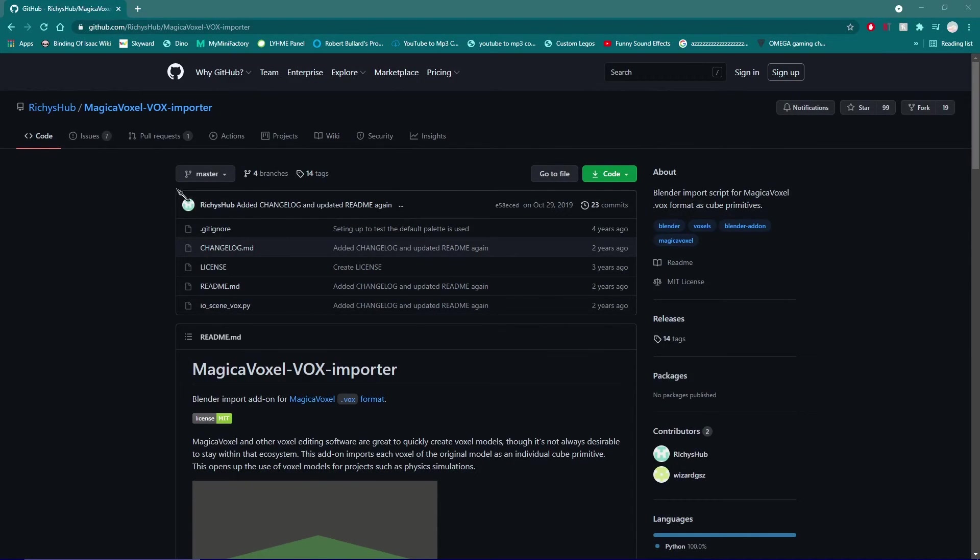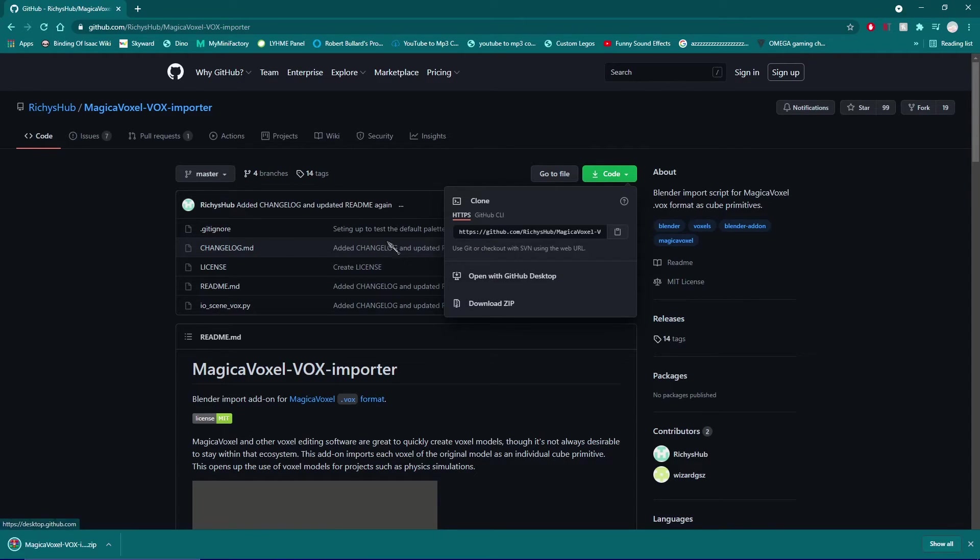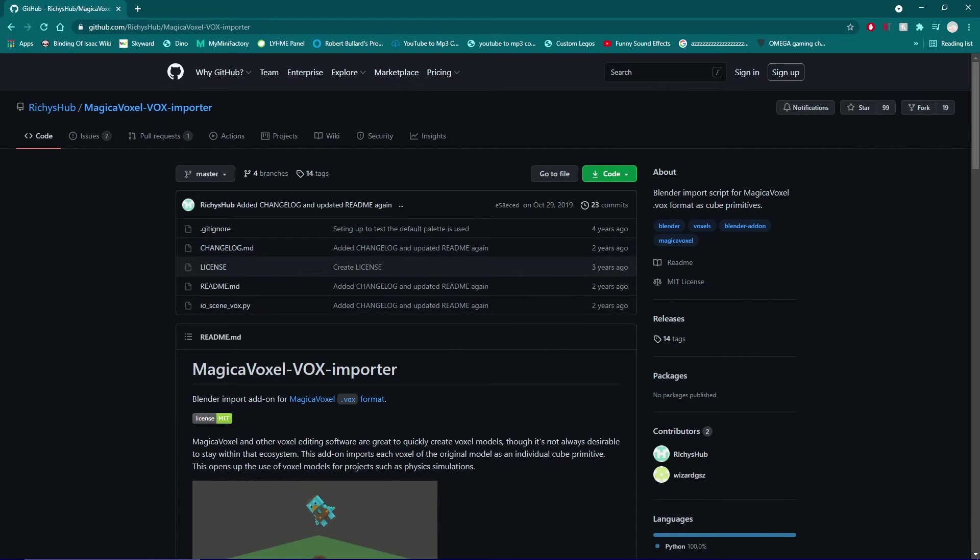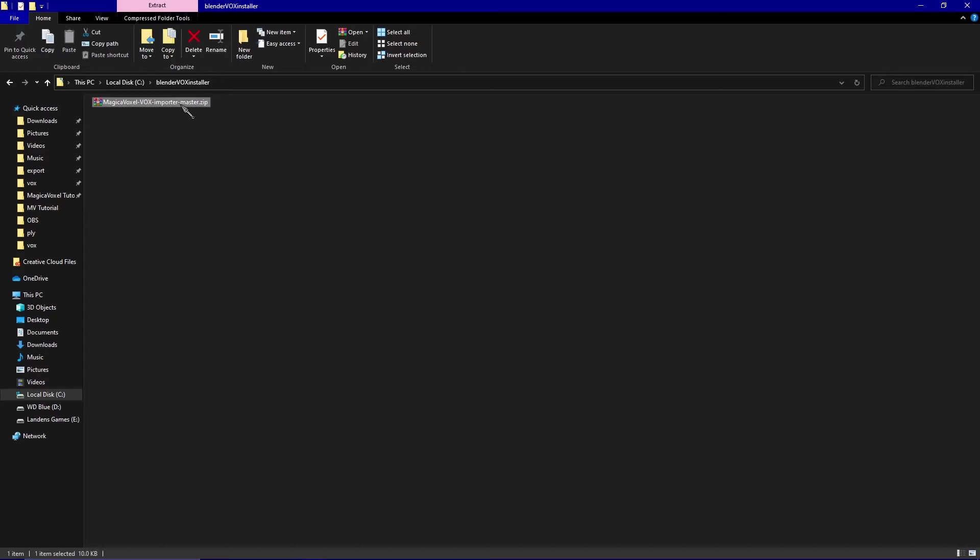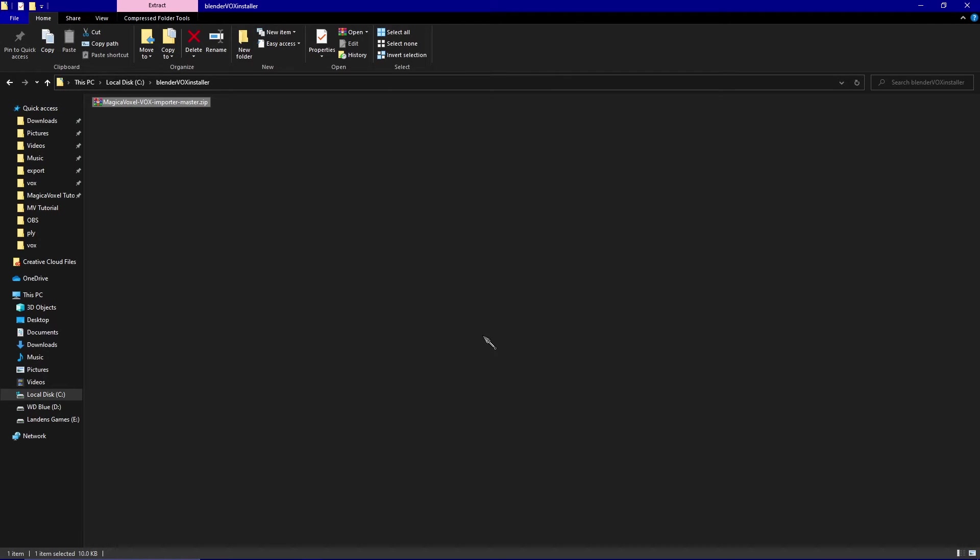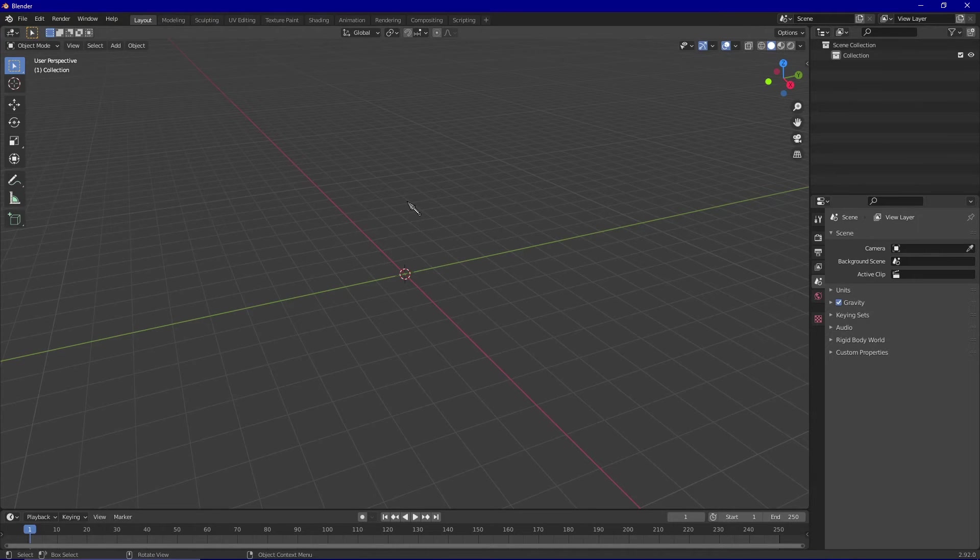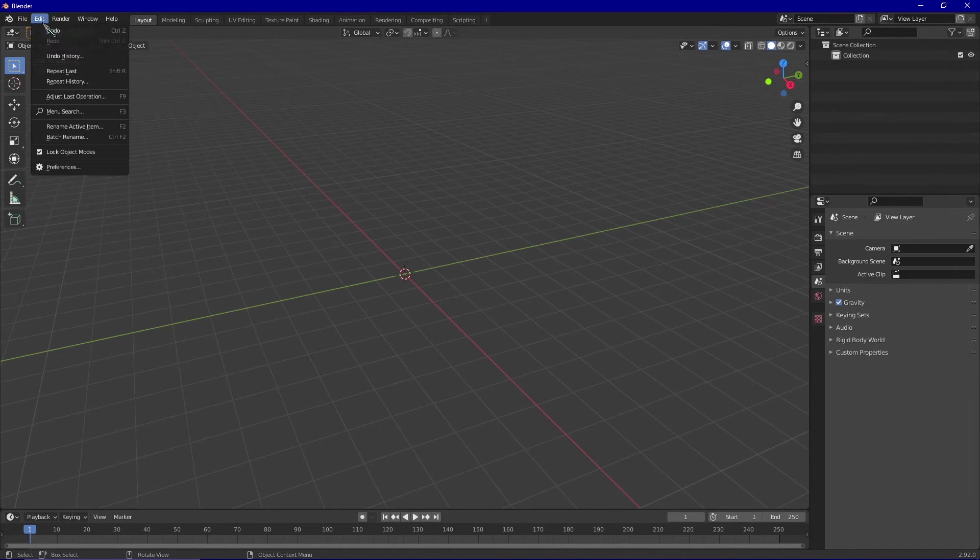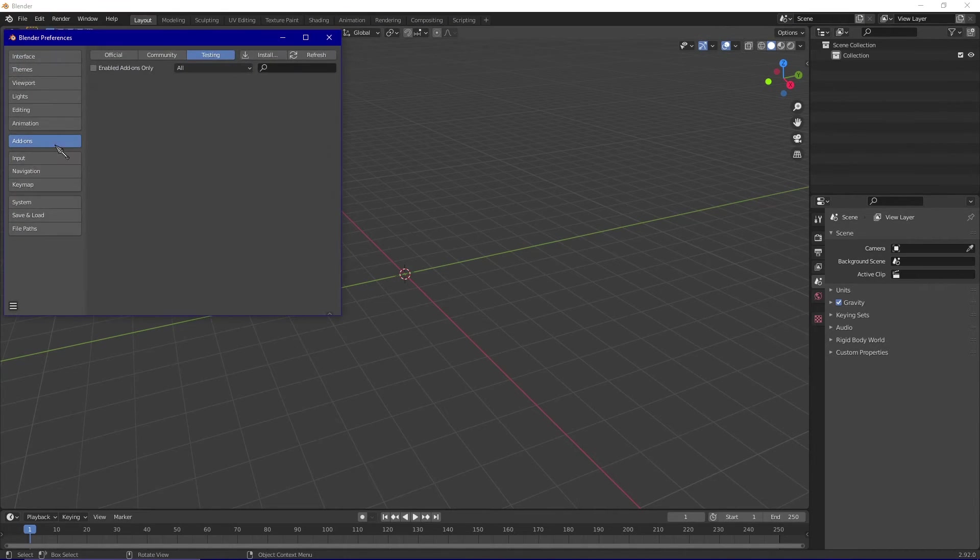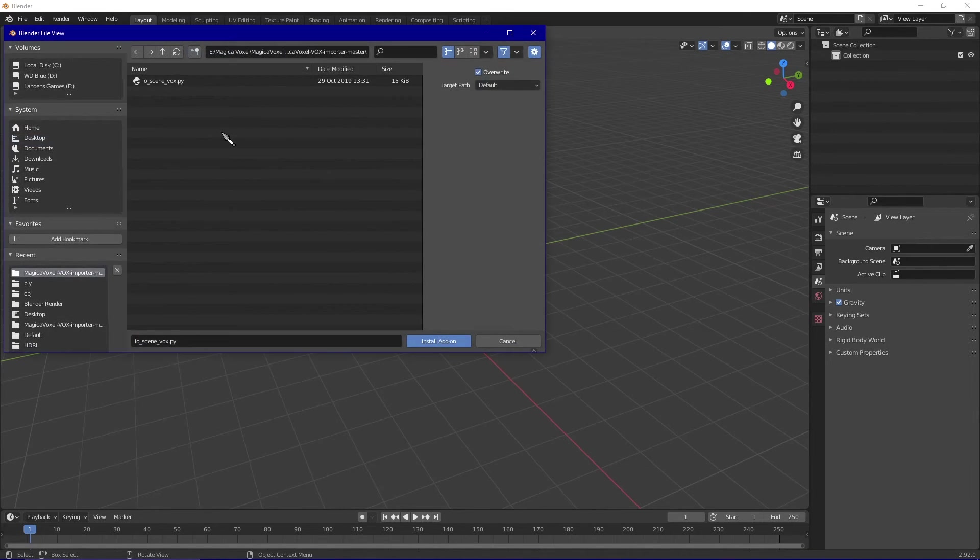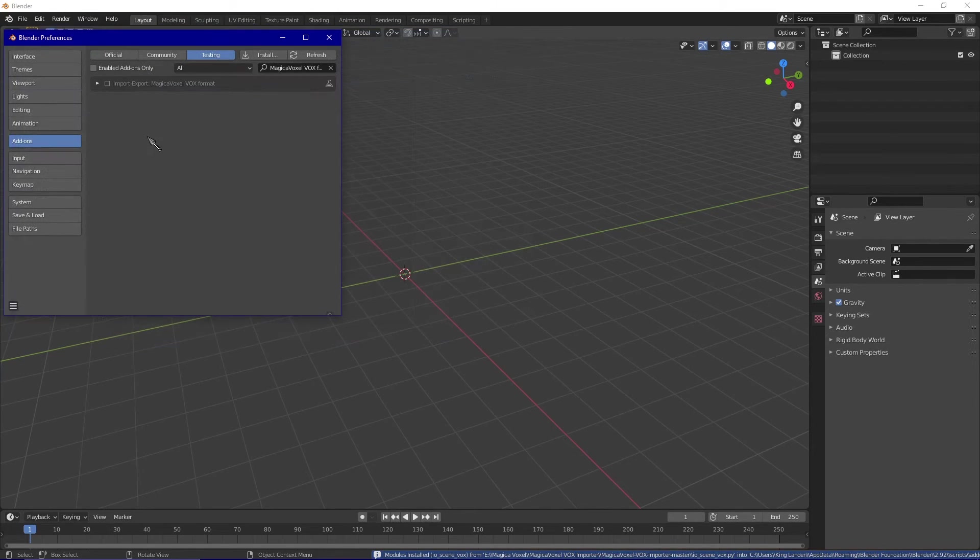The third method for importing your models into Blender takes a little bit of setting up but can be extremely useful. The first thing you're going to want to do is visit the link in the description and download the MagicaVoxel importer. Also make sure that you extract your files in the folder of your choice. Now that you've successfully downloaded the Blender vox importer, there's a couple things you need to do. Go to edit, preferences, add-ons, and then under the testing tab click install. From there you're going to want to locate the file you just extracted and hit install add-on.